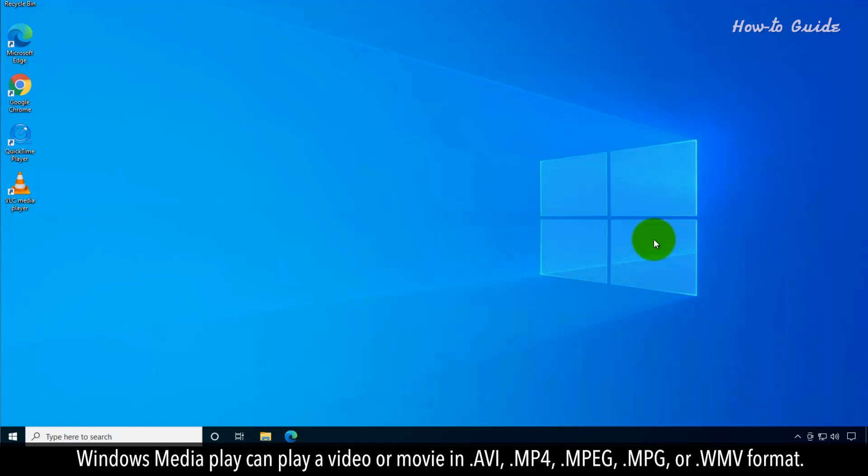Windows Media Player can play a video or movie in .avi, .mp4, .mpeg, .mpg, or .wmv format.